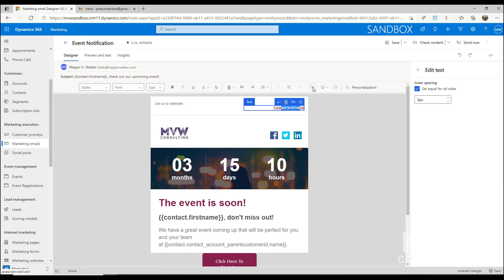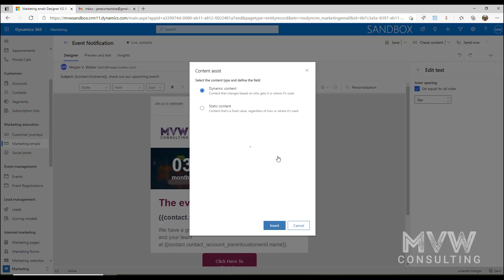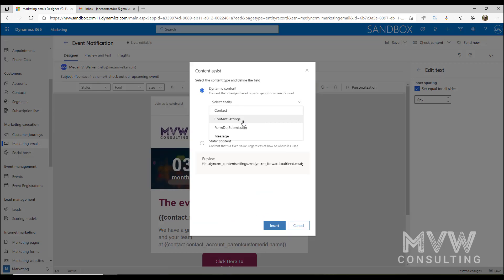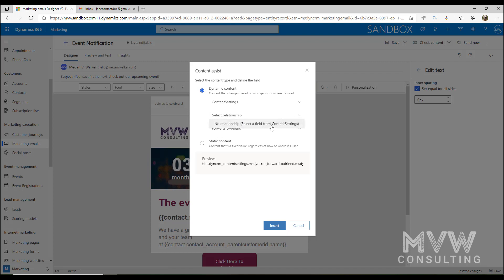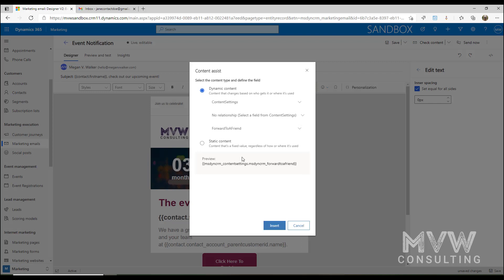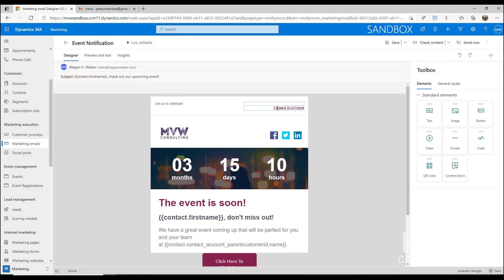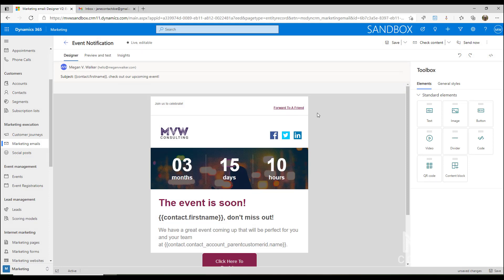That link is I'm going to pull dynamic content from the content settings that we just edited. If I click on the assist edit, we're doing dynamic content from the content settings record, no relationship. We're selecting a field from content settings, and we're selecting whatever is in the forward to a friend field. That will be dynamic so that when it's sent out, whatever's in that content settings area is what will come through.